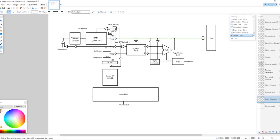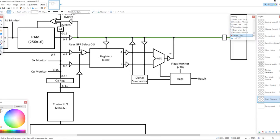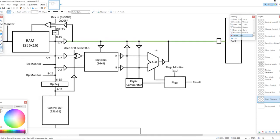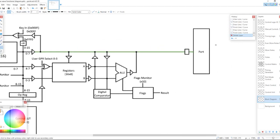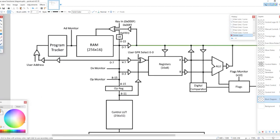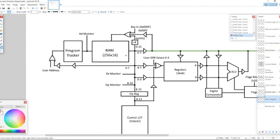We'll start here with the functional block diagram of the execution unit. We can see that we have the registers, the ALU, the digital comparator, and the flags. This is all connected to the bidirectional bus, indicated by the green line. They have their own control points: bus to registers, register to bus, bus to ALUB, and the ALU result to the bus. We have the port connection. And then we have the data and program flow section, which is a little bit more complicated but still fairly straightforward.